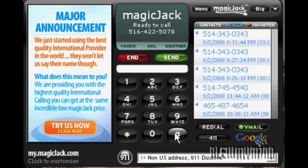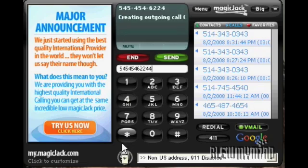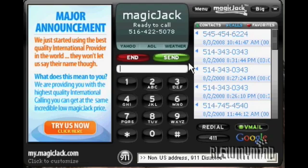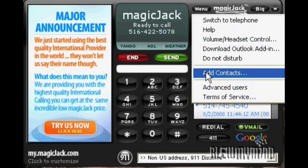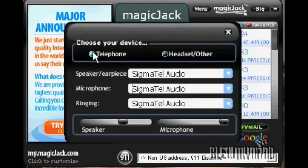Once you're ready to go, you simply pick up the phone and dial the number by either picking it up, dialing it directly on the keypad, or if you prefer, you can set it up to call directly from your computer. All you have to do is click menu and click on the volume and headset control, and then select whether you want to use a telephone or headset to place the call.